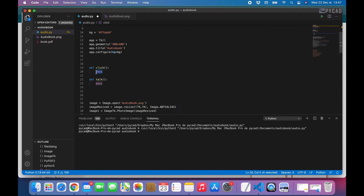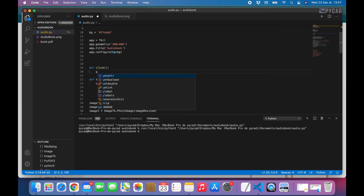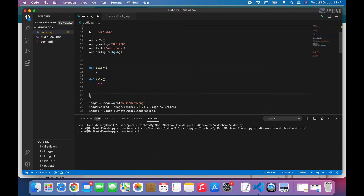Here we have to declare a path variable as global. If we put just a local variable inside this function, that variable is only defined within that function. If we want to use it in another function or another scope, it will not be defined. But if we create it as a global variable, it will be accessible in any function or script. We give it the keyword global, then the name path. We initialize it outside the function as path equal None, meaning it has no value yet.